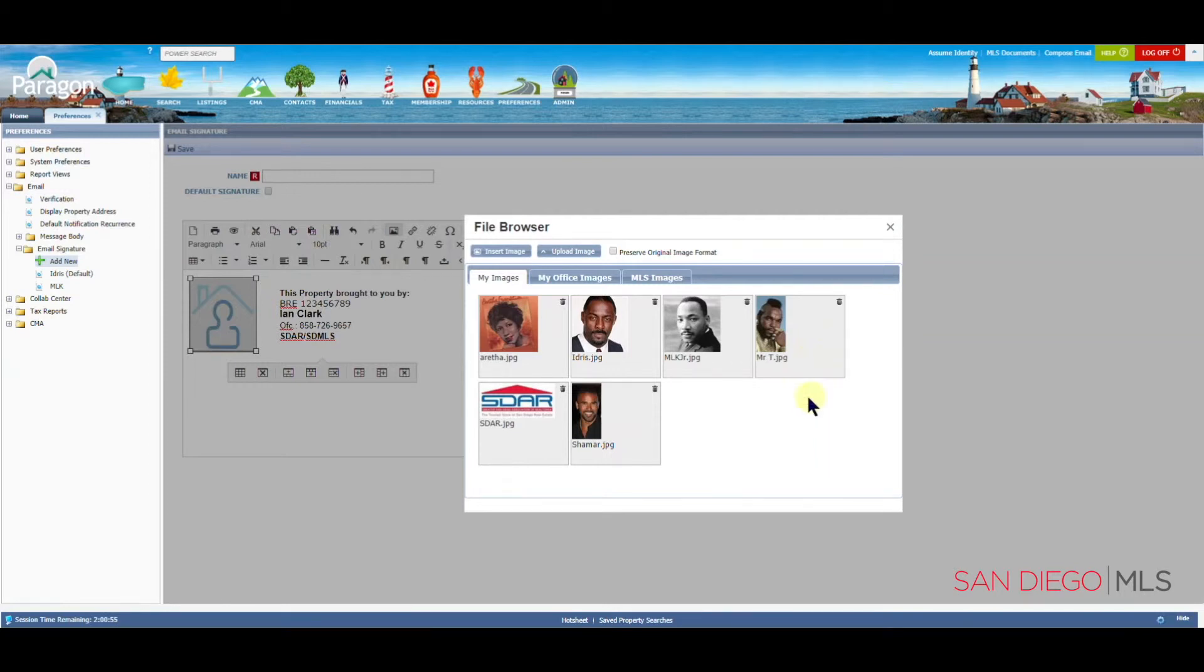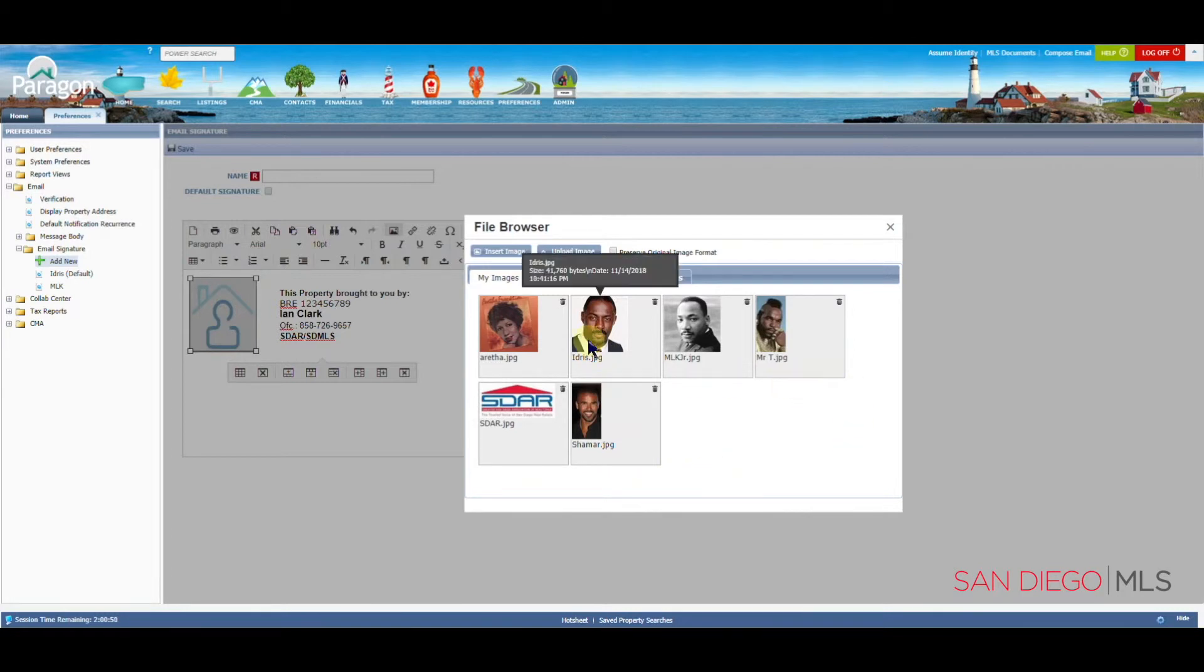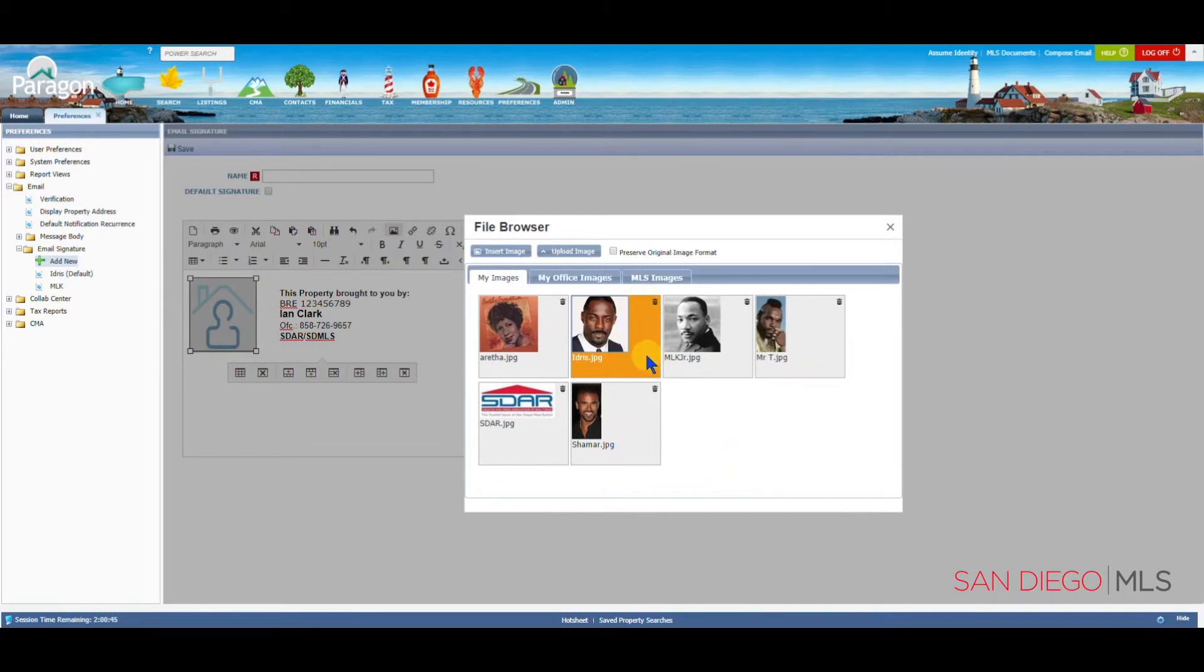And since we've added a photo into the Paragon system, we have one here to choose. Let's go ahead and select it now. Again, you will see the orange highlighting to let you know that you have your picture selected.